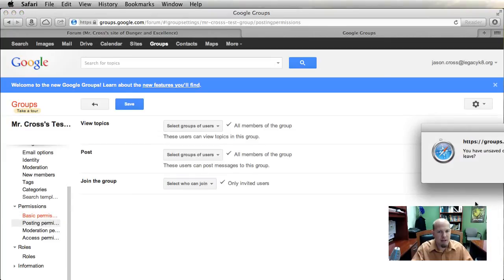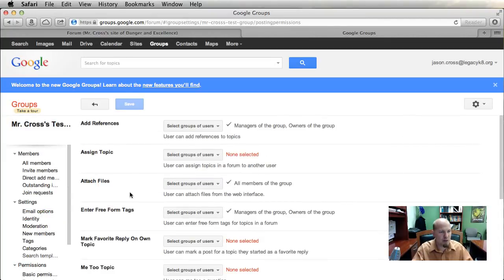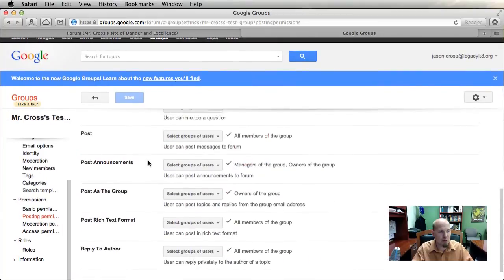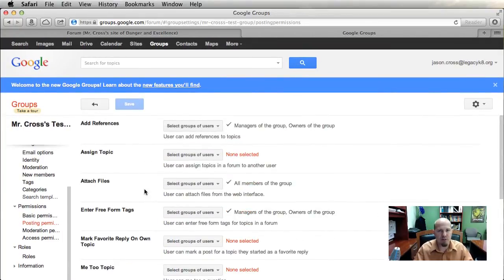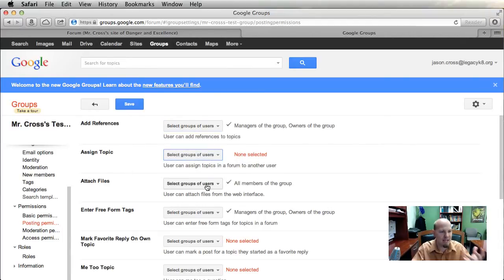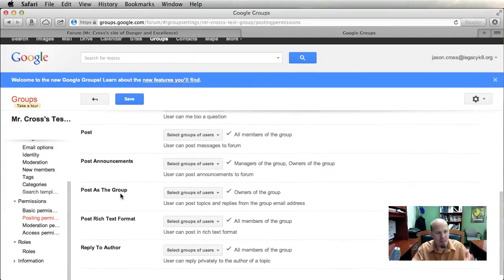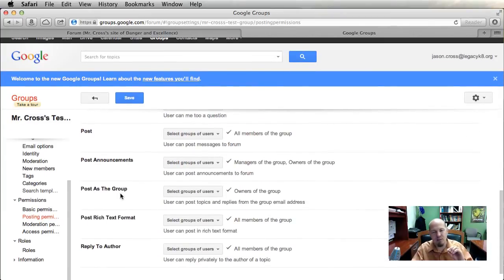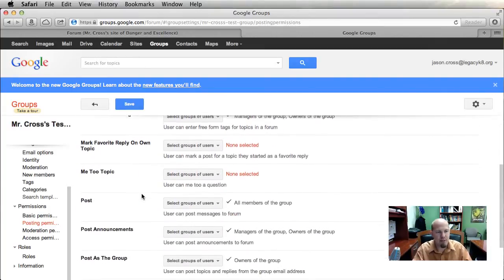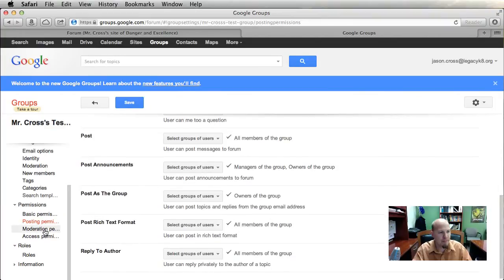Posting Permissions is a more in-depth section. You can control all kinds of things — who can add topics, who can assign topics, who can attach files, who can post announcements (which is a post that's always on top, the highest-level post). There are a lot of different options here. The basic options will cover most use cases, but if you're a power user, this is where you'll find the advanced settings.